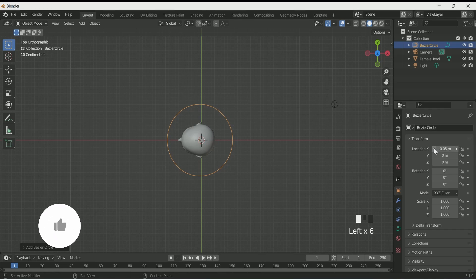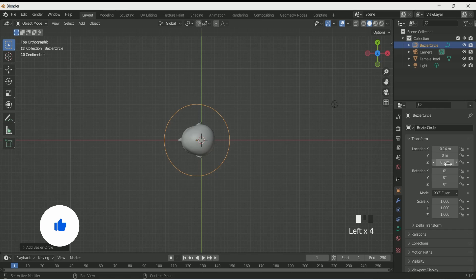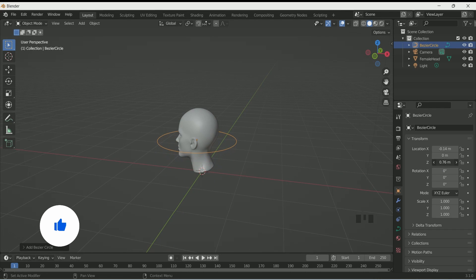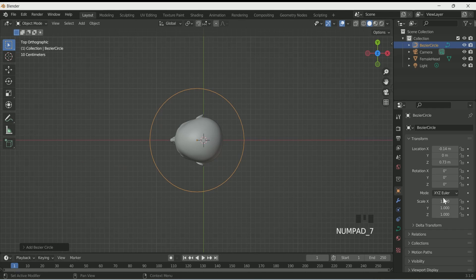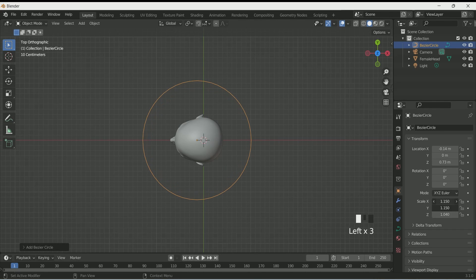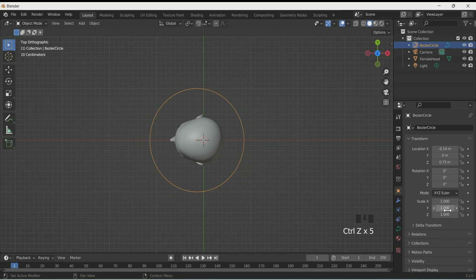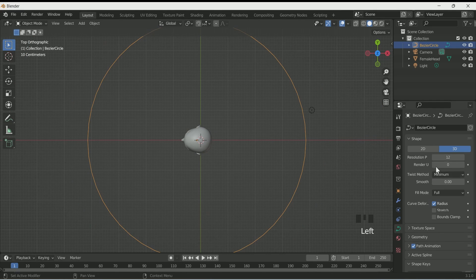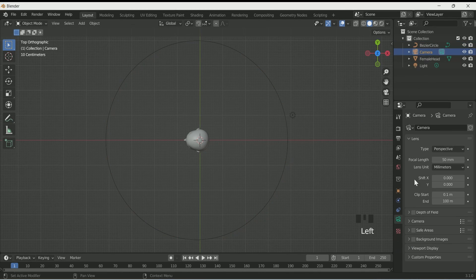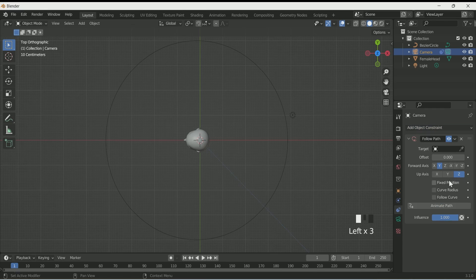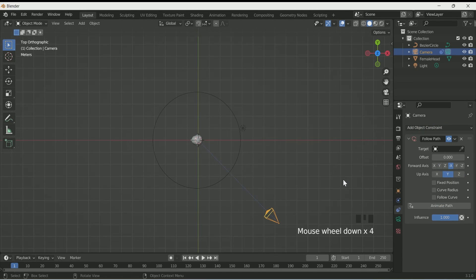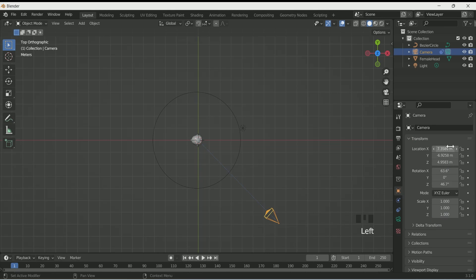Press 7 for top view and add a curve circle. Adjust its X location so that the head will be in the center of the circle, then move the circle a little bit upward in Z location. Scale it by 4, go to the curve settings and make both resolution and render 64. Now select the camera and go to the constraint settings and select Follow Path.